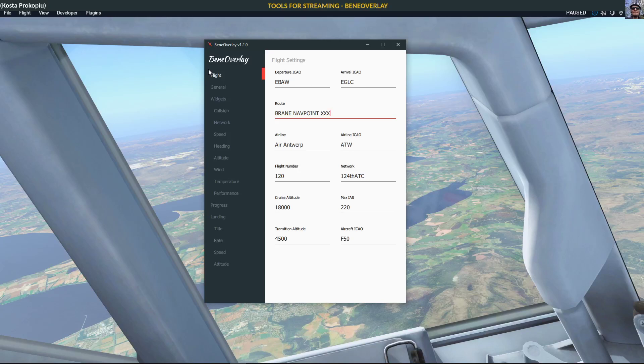Hello and welcome back to another video about my tools that I use for streaming. What you see here is Benny Overlay, which I've been using now for quite some time. At the time when I was looking for something like this, it was the only one that covered everything that I wanted to do.